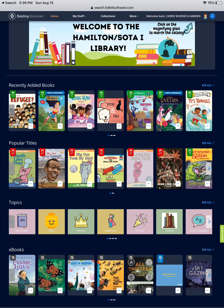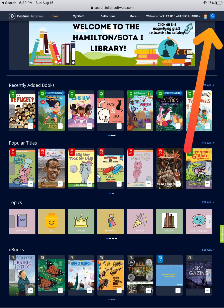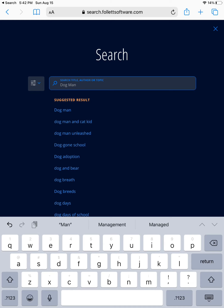Back at the home screen, we're going to talk about the search. If you know the title of the book or the author that you are looking for, simply click on the magnifying glass to search the online card catalog. You can use the variety of search options found in the box on the left-hand side, or simply type in the title that you are looking for. As I start to type, it will auto-populate suggested results for what you may be looking for.